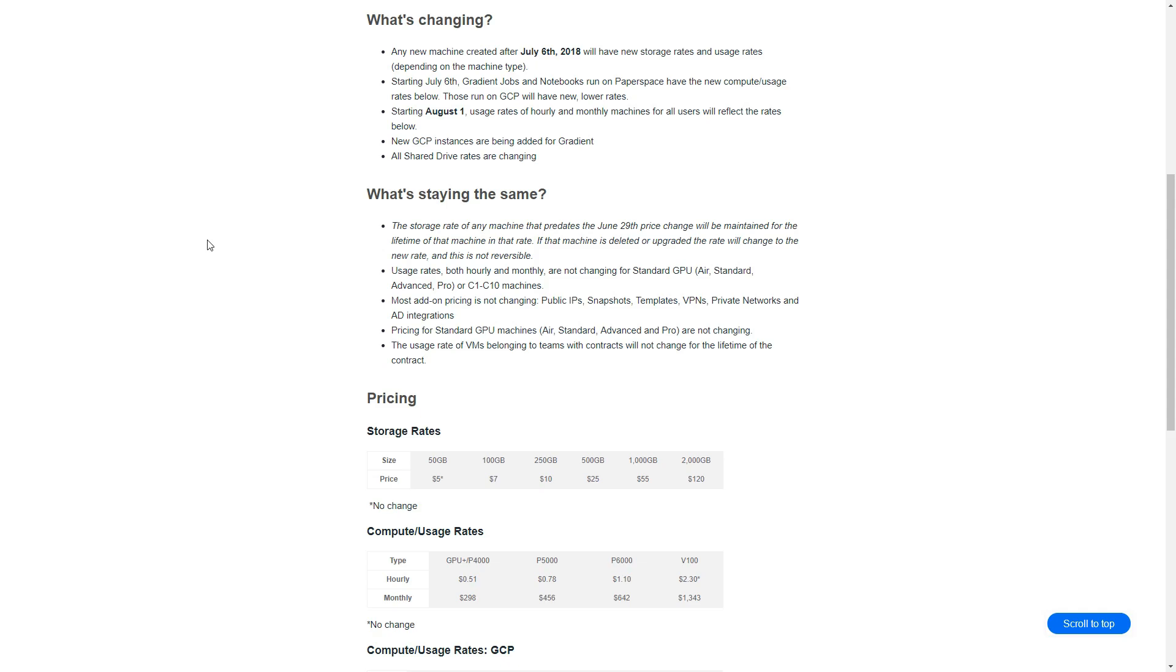Now if you have an existing machine that predates June 29th, 2018, then you actually will get locked into the existing pricing and it won't change unless you either delete the machine or upgrade that machine. If you do, then the new machine you create or the upgraded machine will have the new rates.